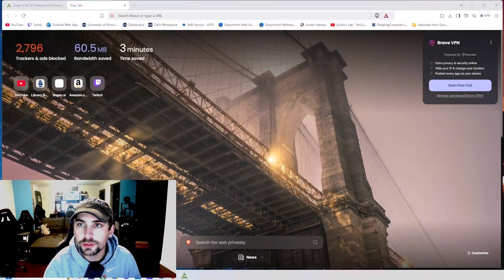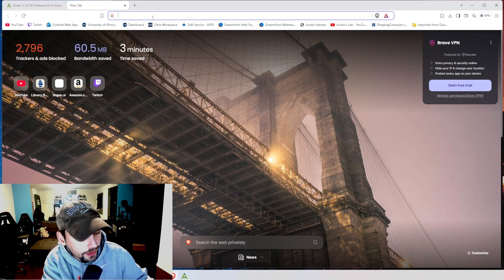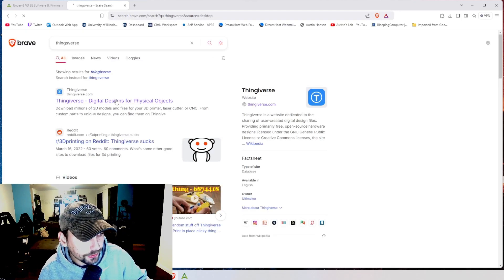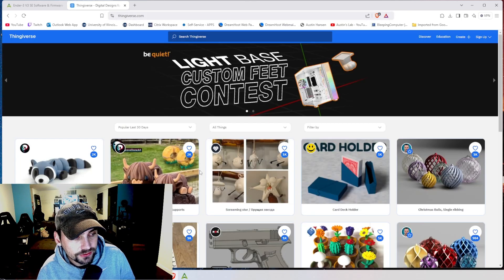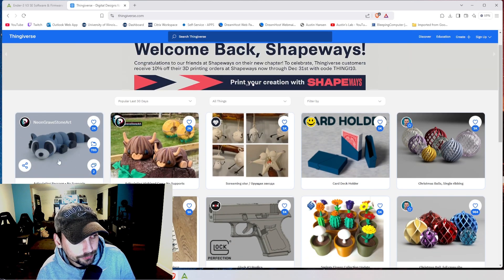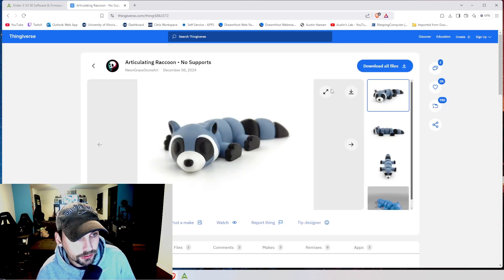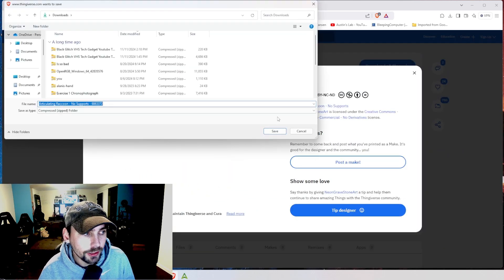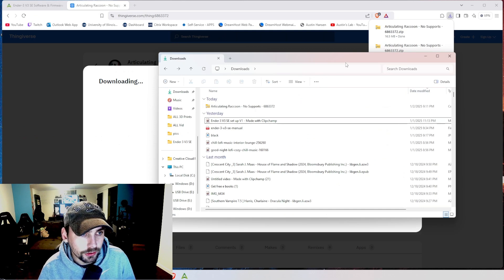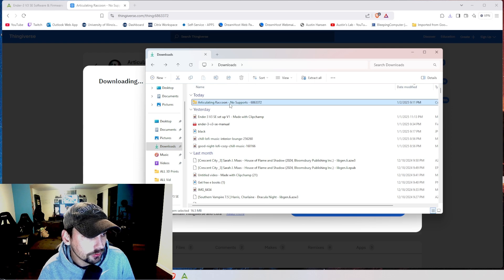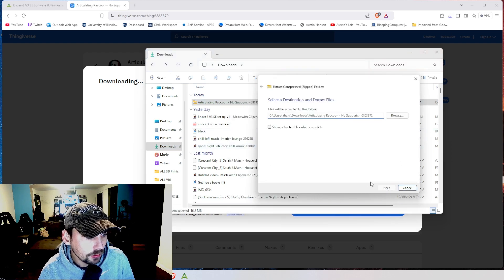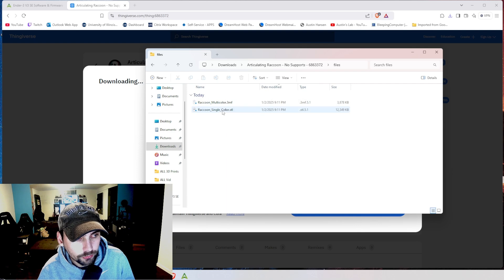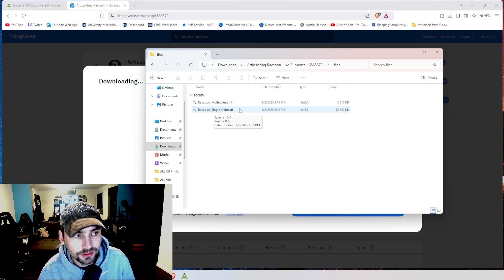Okay, the first thing we are going to do is find an STL file to print. So my favorite website for this is Thingiverse. They have a bunch of cool free STL files to print. So this articulating raccoon, no supports. That means we don't have to generate any supports for it. This looks like a good first print to me. So what we are going to do is download all files. We are going to save them. Then we are going to go to our downloads and we are going to extract them. And then we can open it up. Go into files. And it has a multicolored and colored one. We are going to choose the single colored since we are only going to be printing with one color of filament.